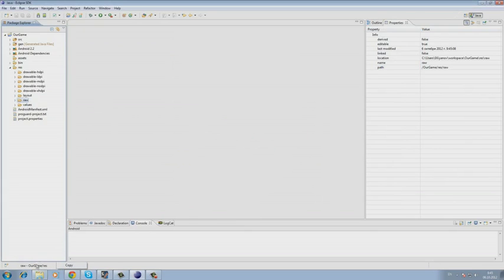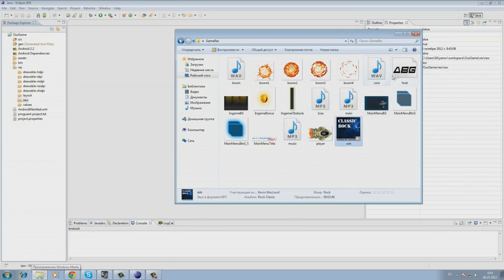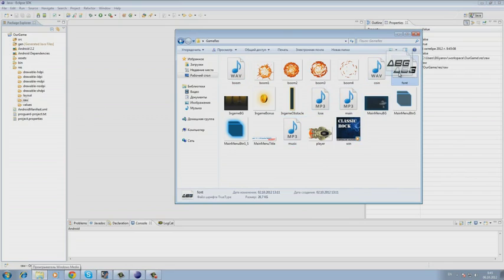Now we have only the font left. Here is our font and we copy it in the assets folder.